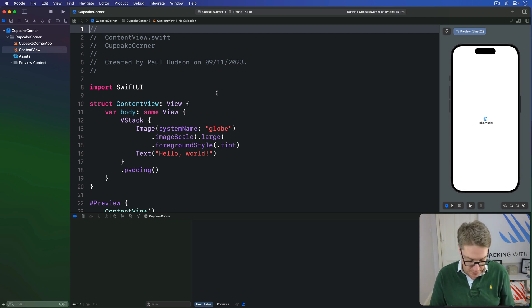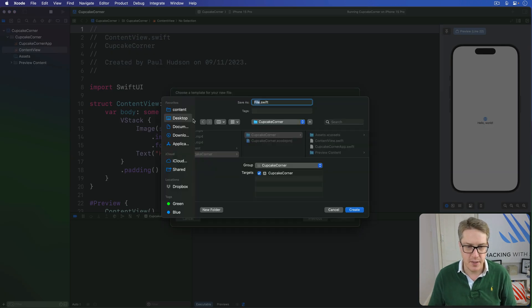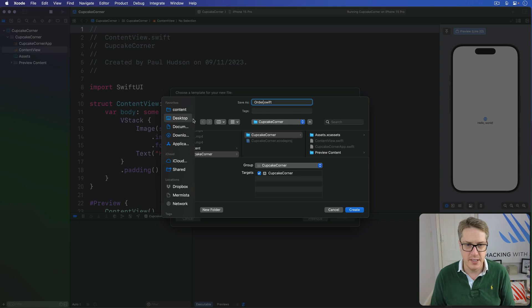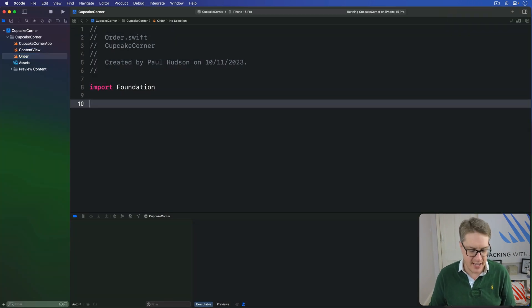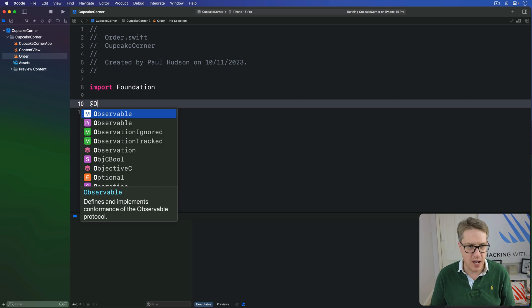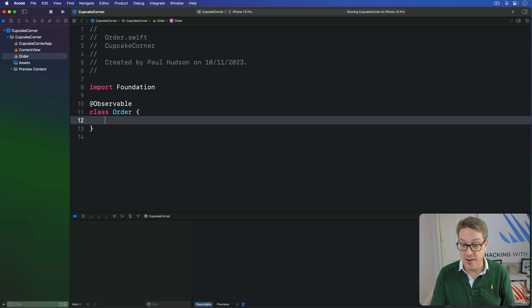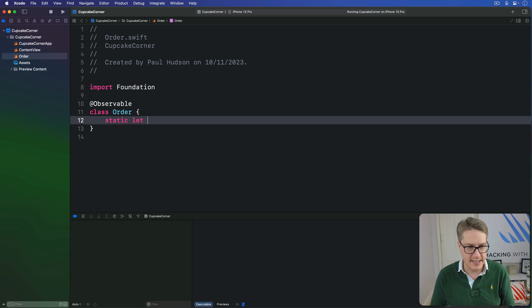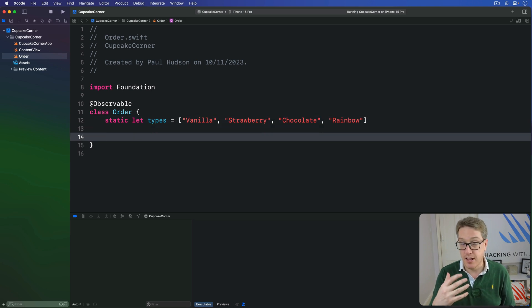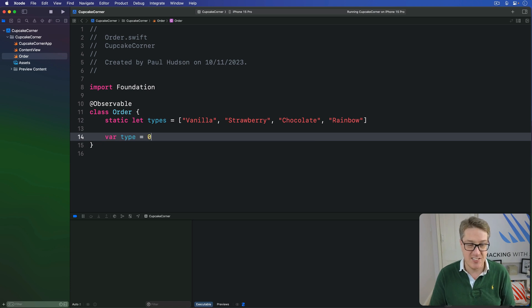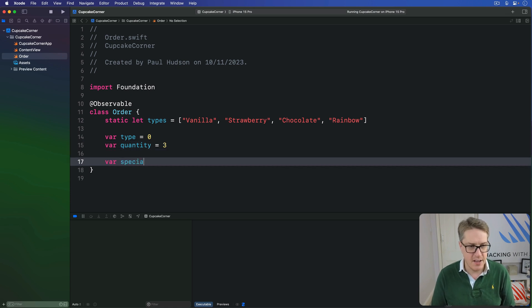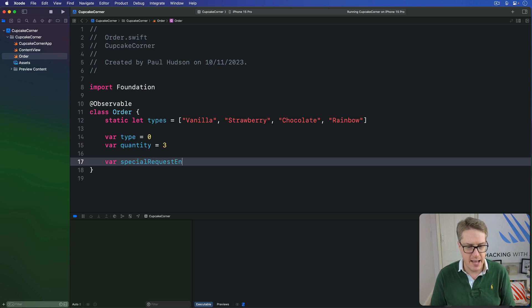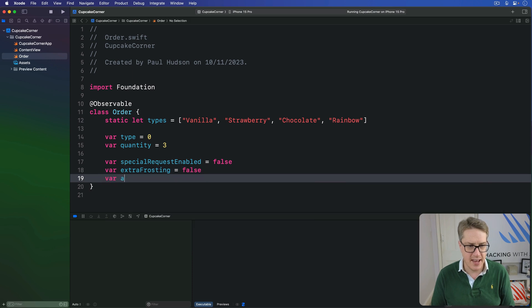Make a new Swift file, press Command-N, choose Swift file, and call this thing Order.swift. Then we'll say inside here there is an observable class called Order. Inside there, first we'll have our various types of cupcake. I'll say static let types be an array of vanilla, strawberry, chocolate, and rainbow. Then we'll have the storage for the current order: type is zero by default, so vanilla, then quantity will be three by default, a sensible default there. Then var special request enabled is false, and we'll do extra frosting is false, and then add sprinkles is false.